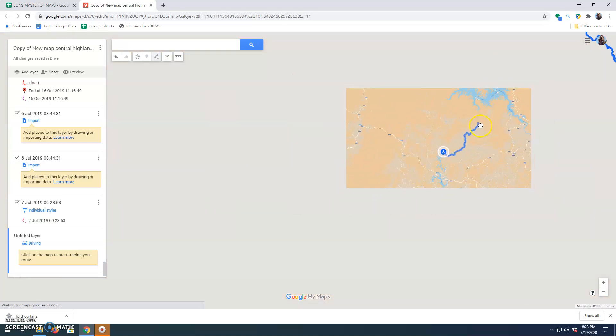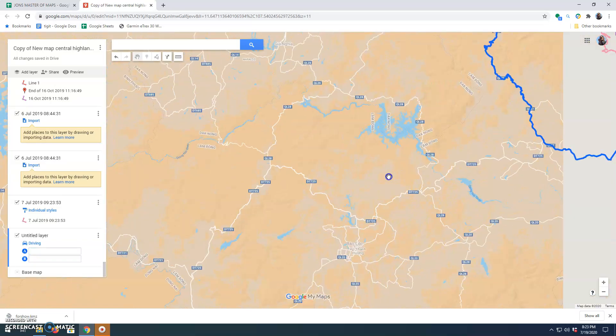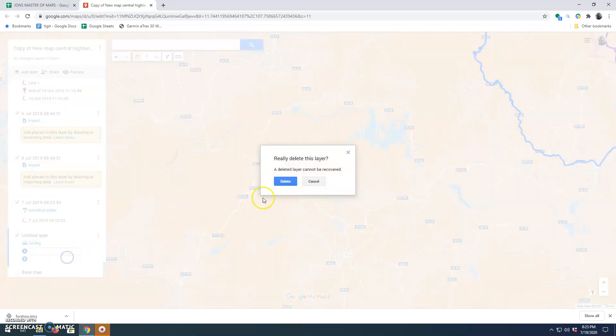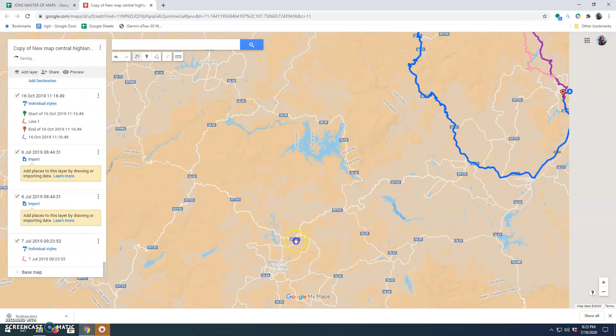That's the quick way of doing it if you don't want to go through the process of mapping really remote stuff and drawing lines manually.